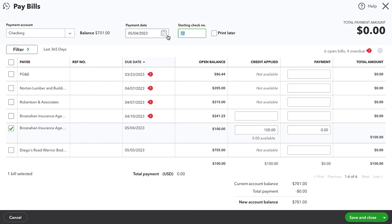I would suggest clearing out the check number. I'm actually just going to call it DEP for deposit, or we could call it like credit or something like that. And now we are ready to save and close.